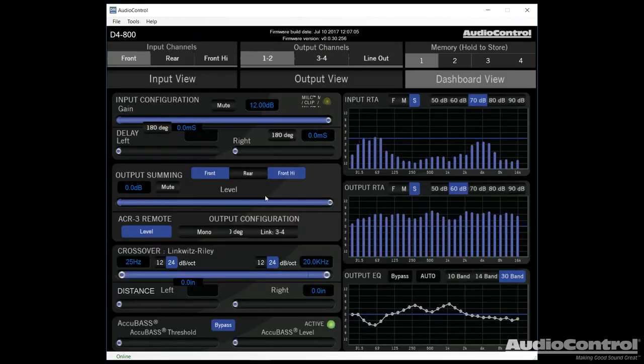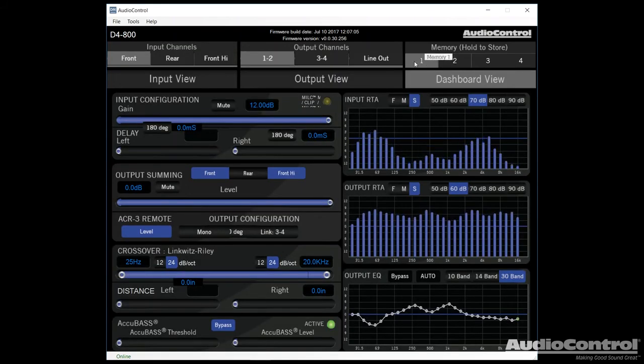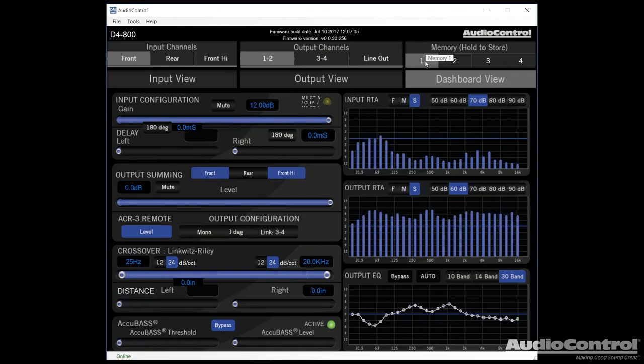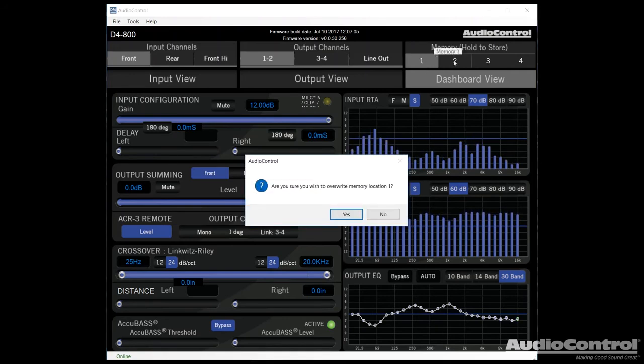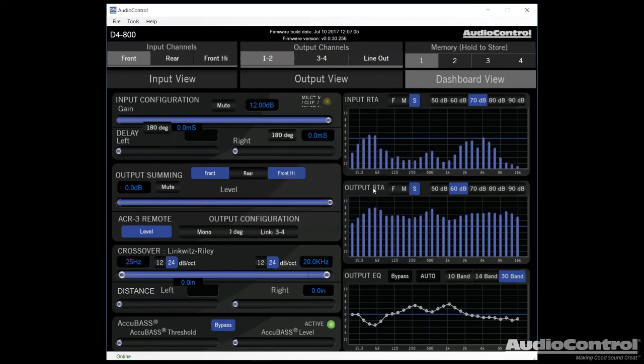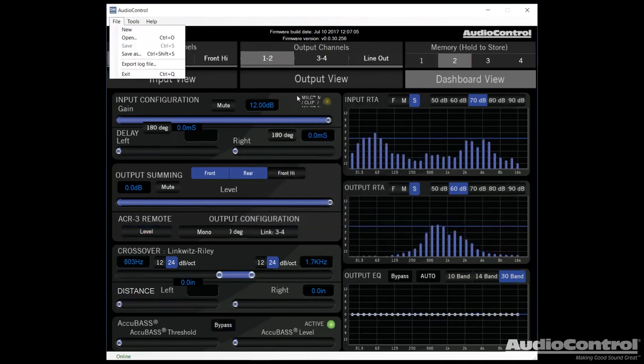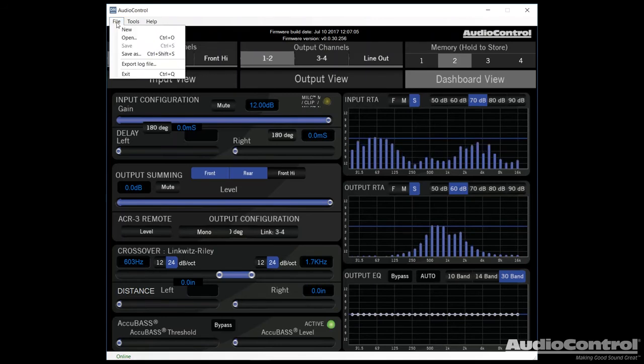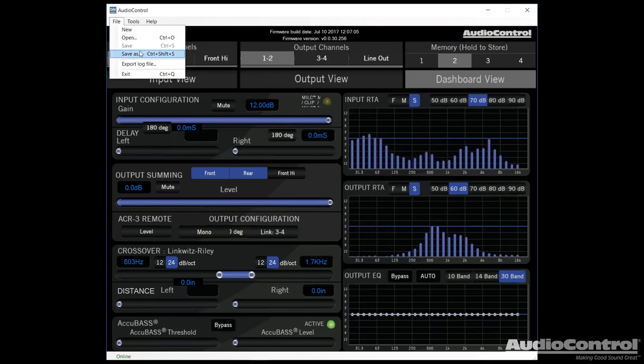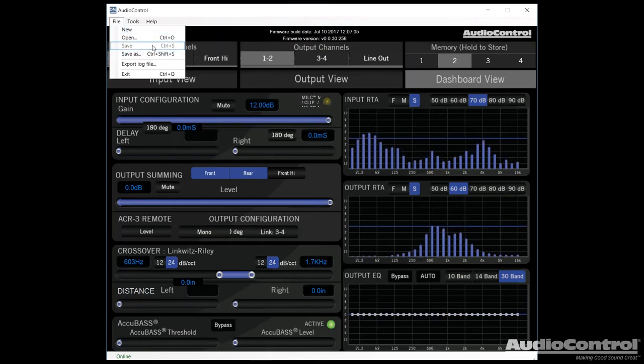Finally, once we've done all of our tuning, we're of course going to want to save it to memory. So what we can do is if we click and hold on one of the memory numbers here, we can save that memory position by selecting yes. The final thing to note about the program is that we do have the ability to actually save this whole tune to our computer. That way we could open it later if we wanted to and send it back into the amplifier.